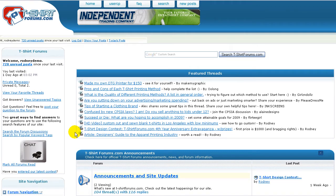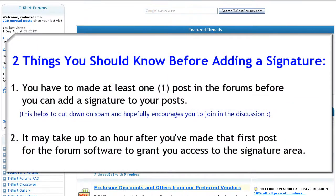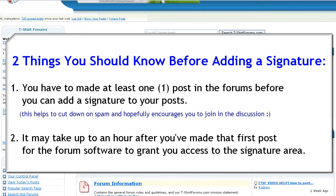In this quickie video I'll show you how to add a signature to your posts in the forums. A couple things you should know before adding a signature in the forum.